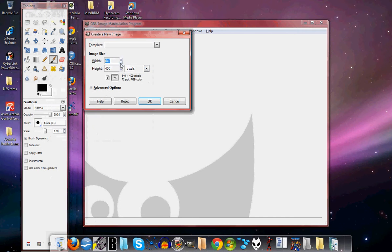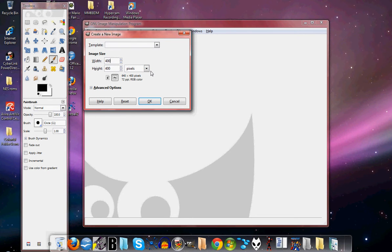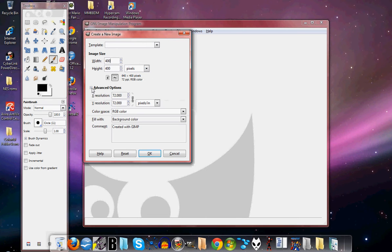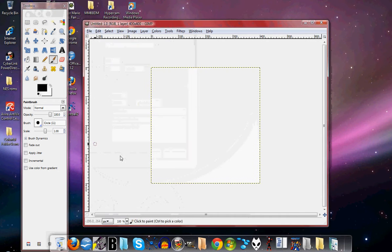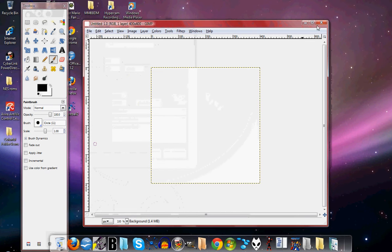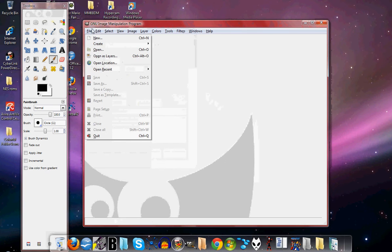You want to click File, New. Now you want to make the width and height of the picture 400 by 400. And Advanced options, it's all pretty good, you want these settings. So now you got that.